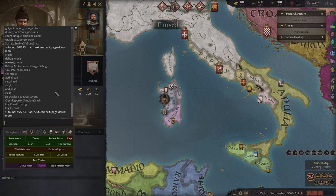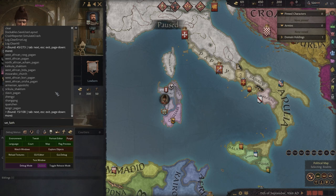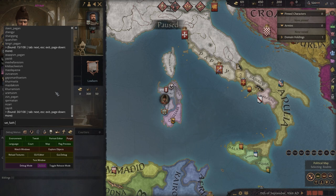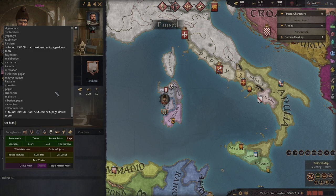Most of you watching are probably already familiar with console commands, but for those of you who are not, the process is very simple. By hitting the tilde key on your keyboard you'll bring up this menu. The debug menu will give you almost all the options you need for customizing your game, and while you can find a list of commands on the CK3 wiki, you can see all the different options by pressing the Tab key and then using Page Up or Page Down to scroll through.